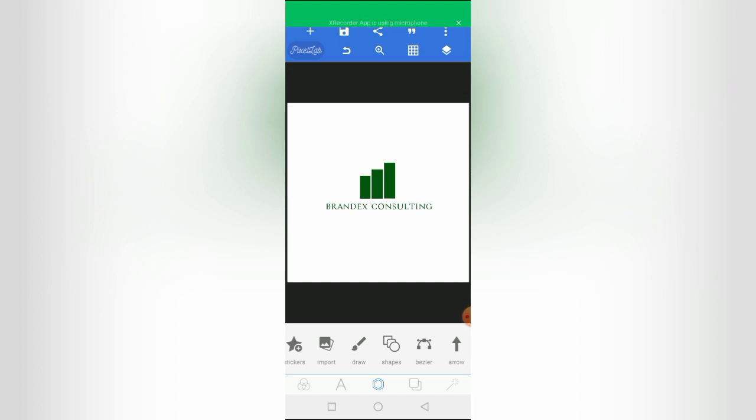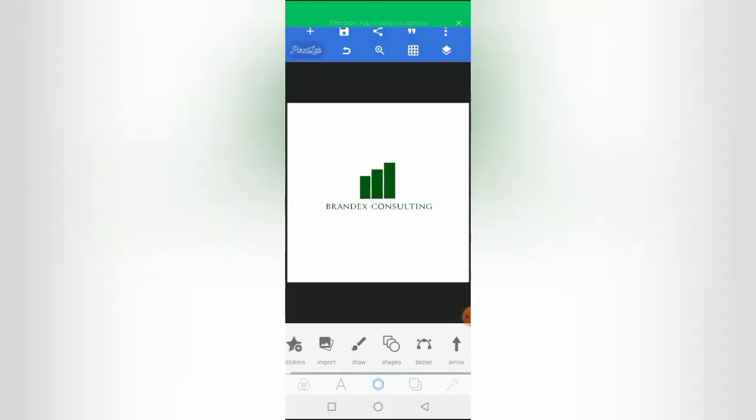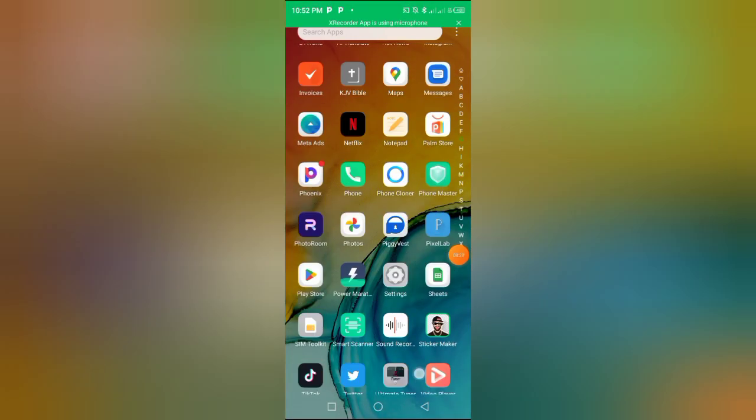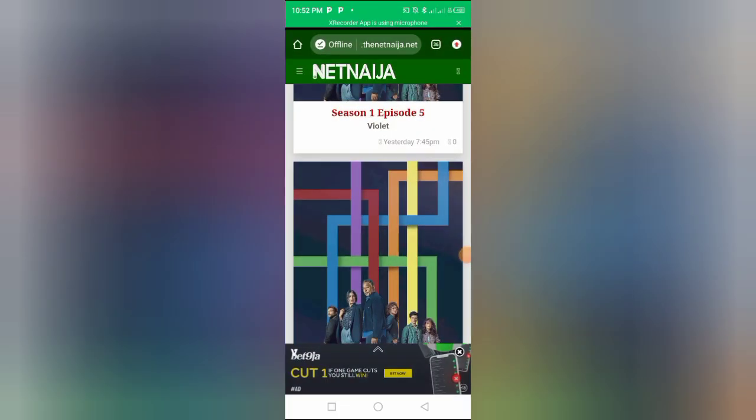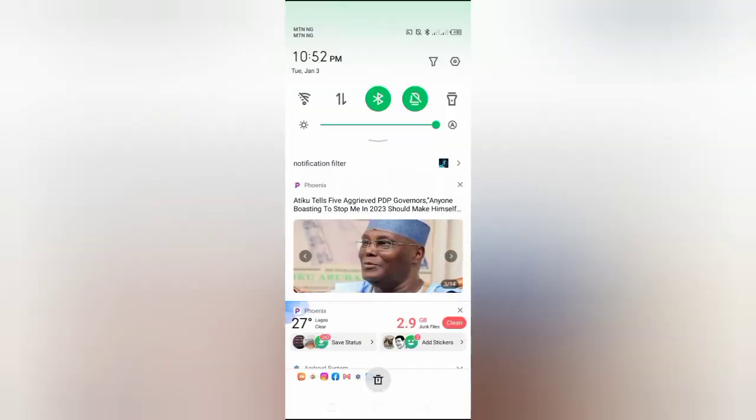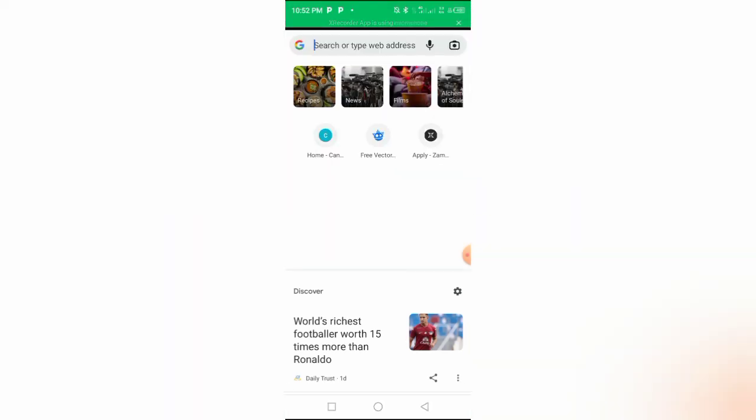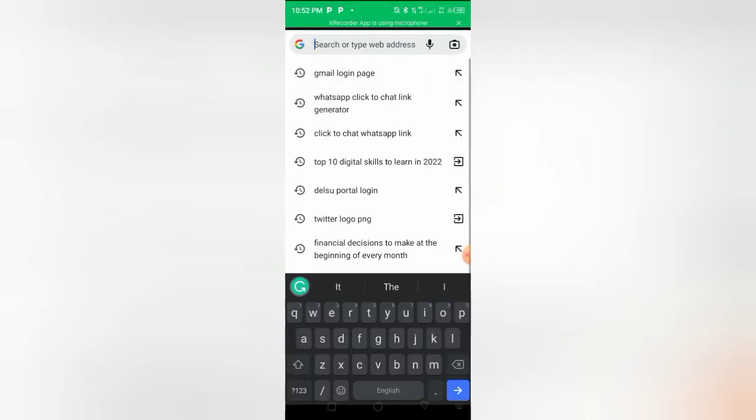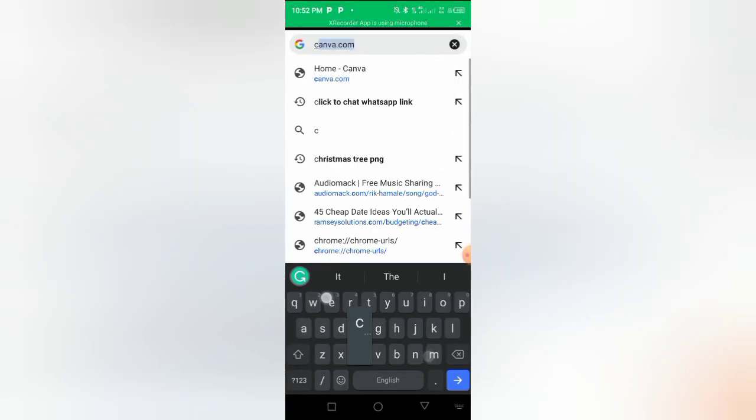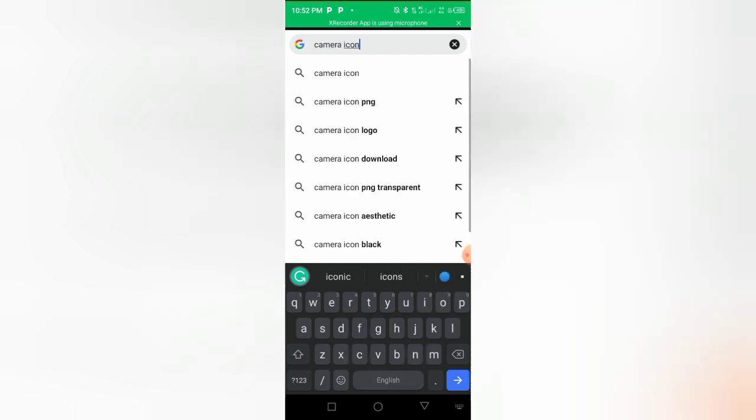Now, let me move to another technique. Just in case you are not really good at using shapes, manipulating text, what you do is just go to Google. For instance, if you want to design a photography, a logo for a photography brand, what you do is go to Google. Just go to Google and search for camera icon. If you are designing for like a catering or a cake, a cake and pastry brand, just search for cake icon or pastry icon. So right now I'm just going to search for camera icon PNG, and I have a lot of camera icon PNGs here.